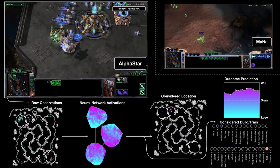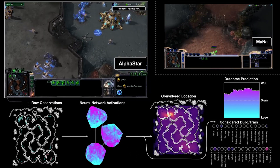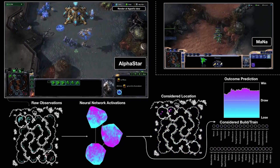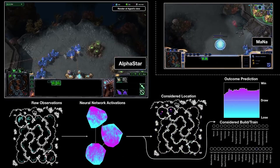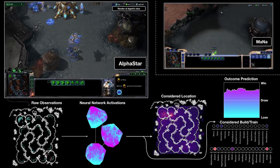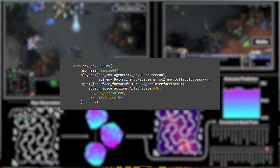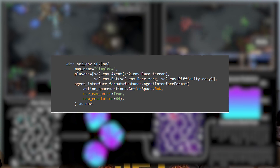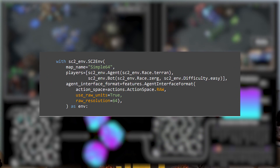The other main action space is the raw action space. Just as raw observations cover the entire world space and map, the raw action space can act on the entire world space and all units. You enable raw space actions by setting action_space equals actions.ActionSpace.RAW on your agent interface format.